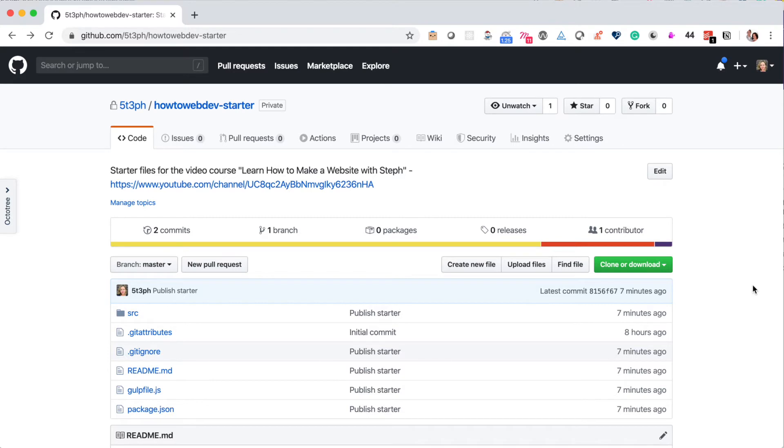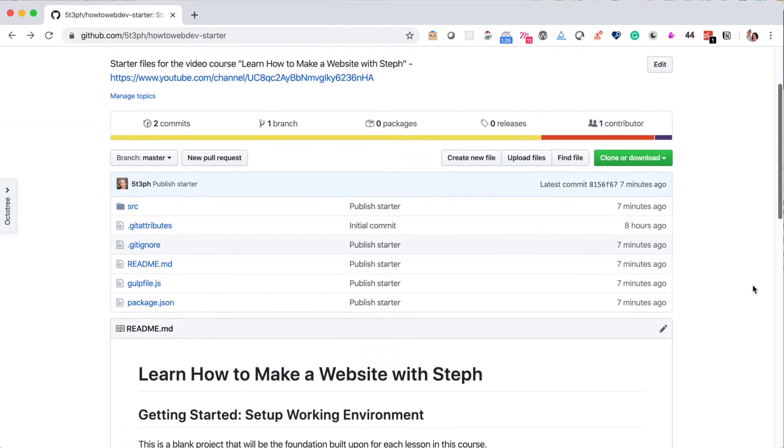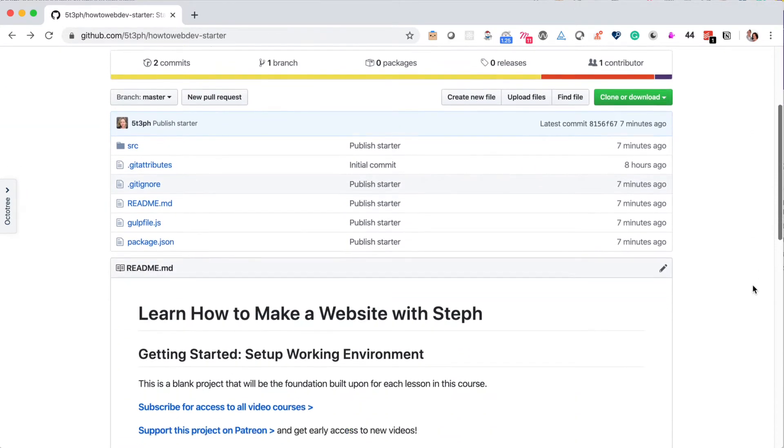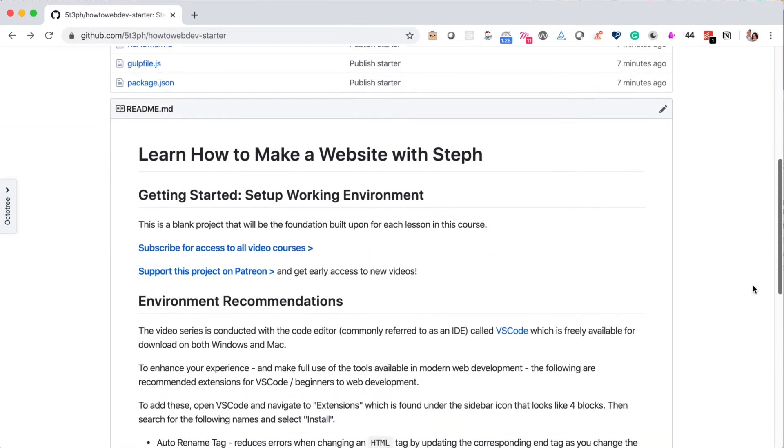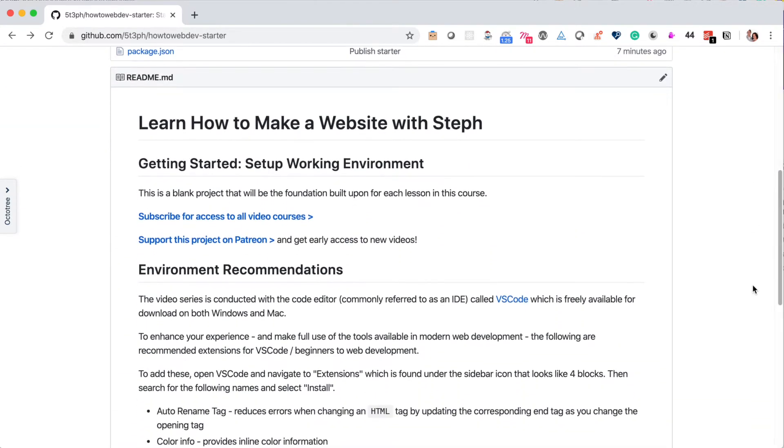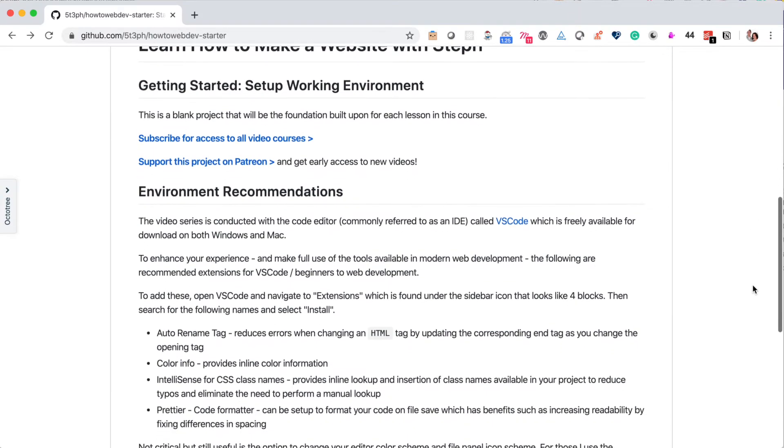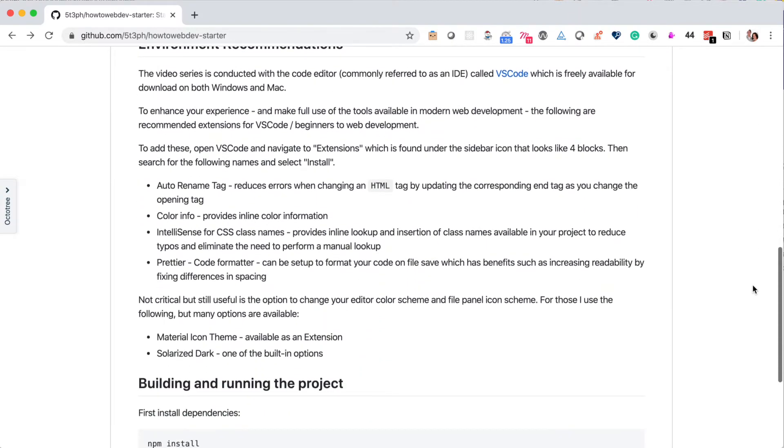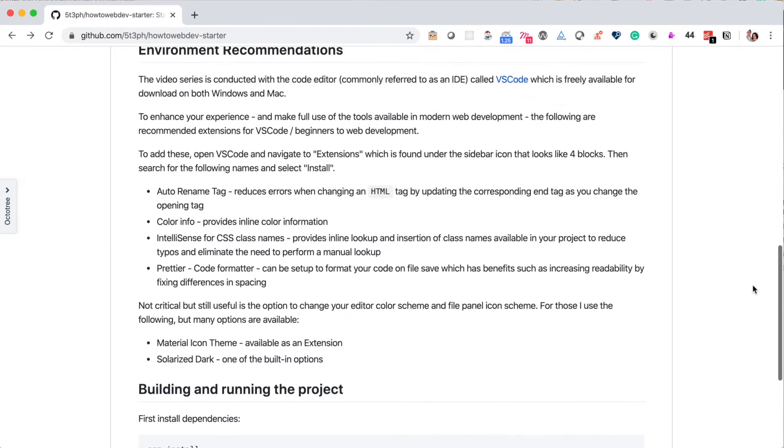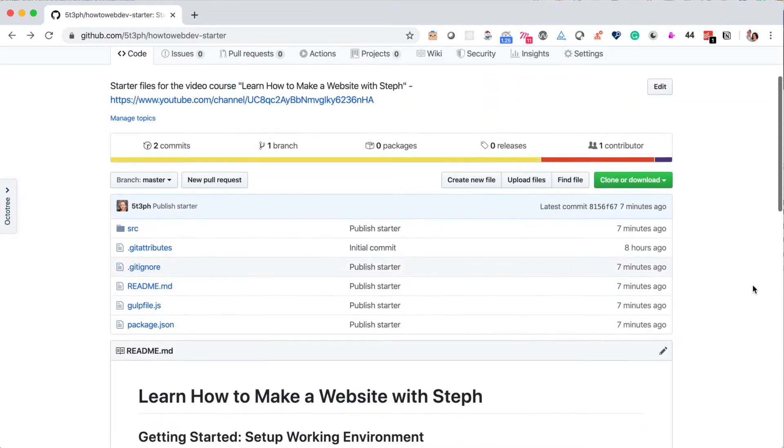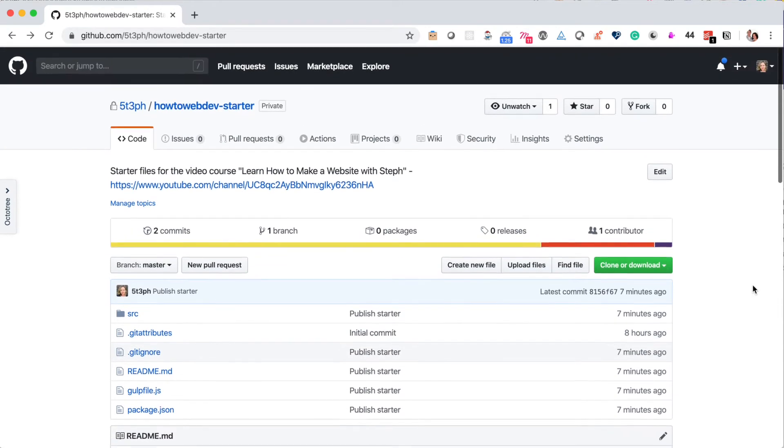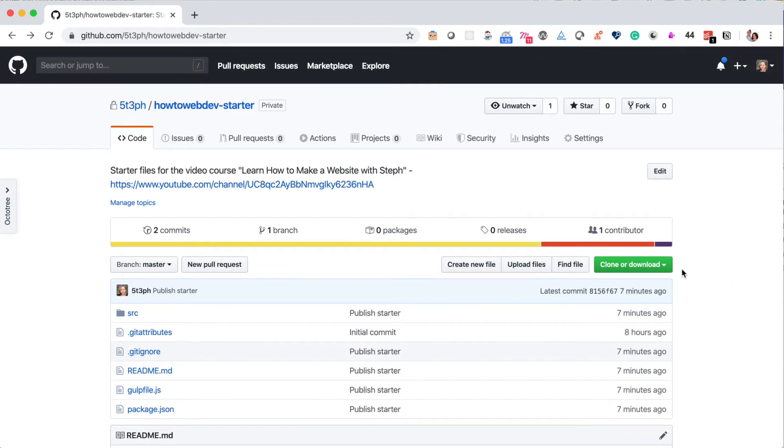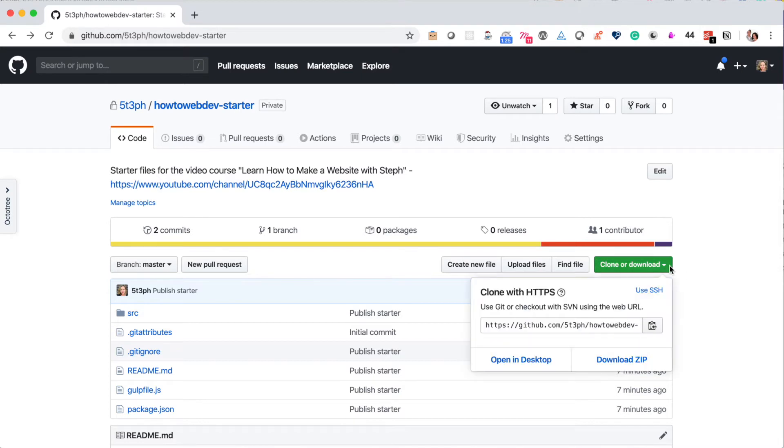The first thing you'll need to do is visit github.com. The link to this project starter is located in the video description. The page you're looking at is called a repository and it will give you all the files necessary to begin working on this course. So please select the green clone or download button and choose download zip.